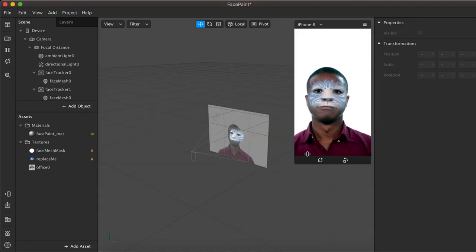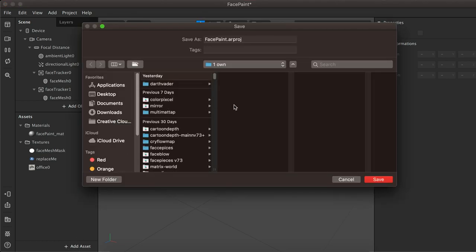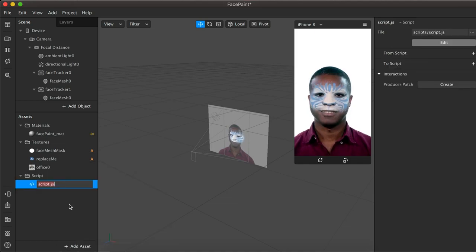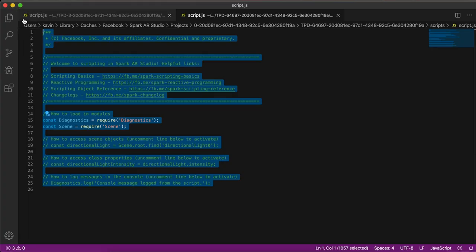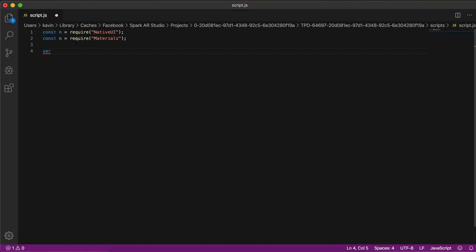Now we are going to create a script, so let's open it. In the script, we are going to create a constant variable to store values.